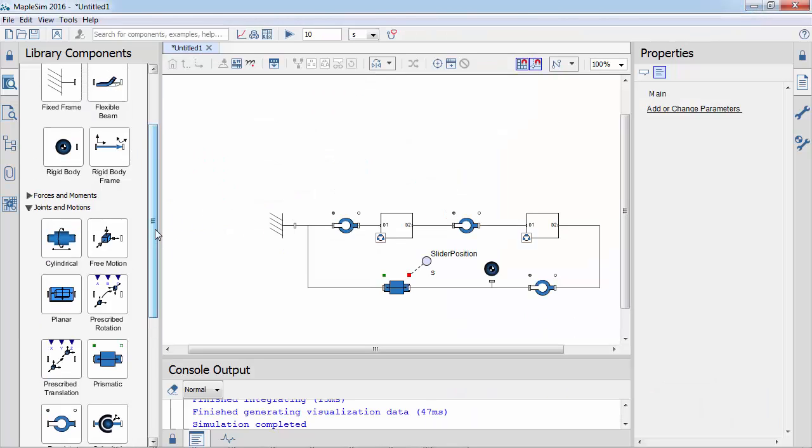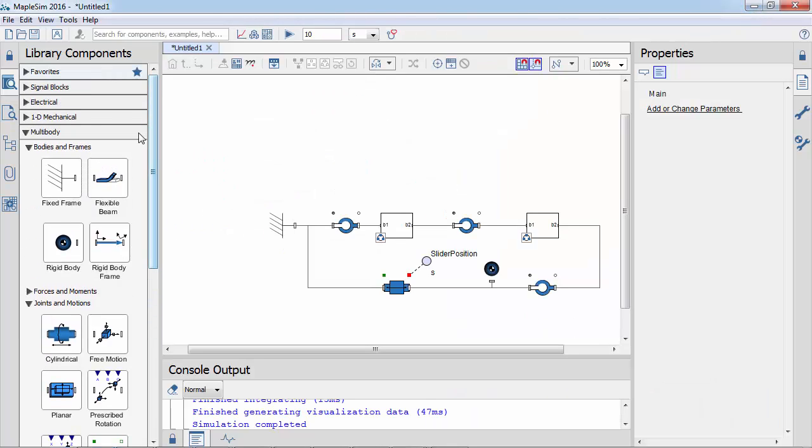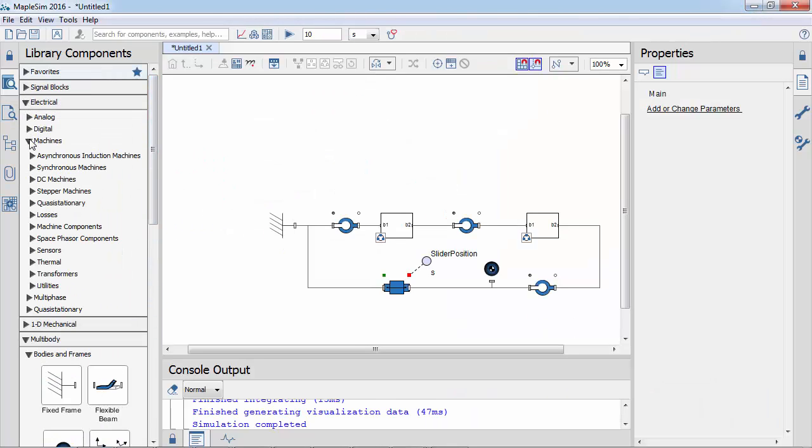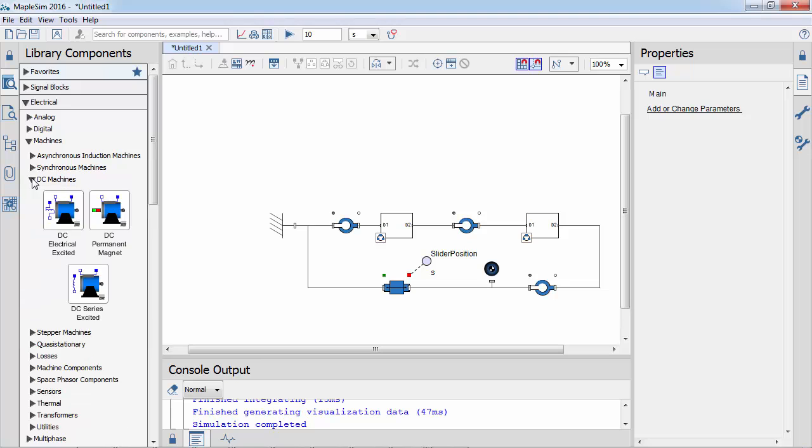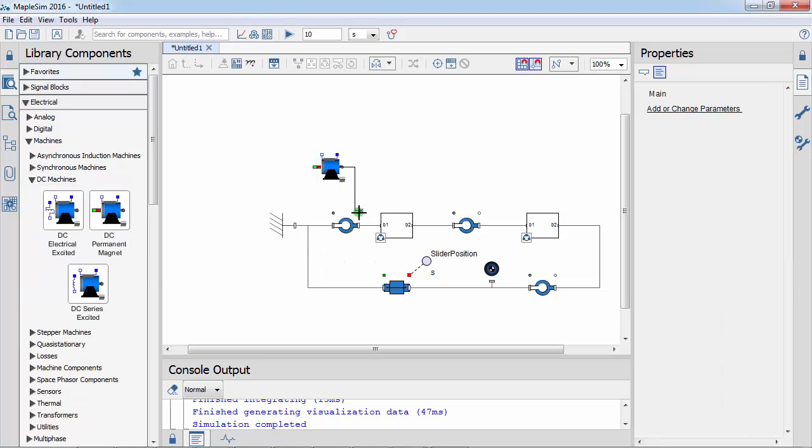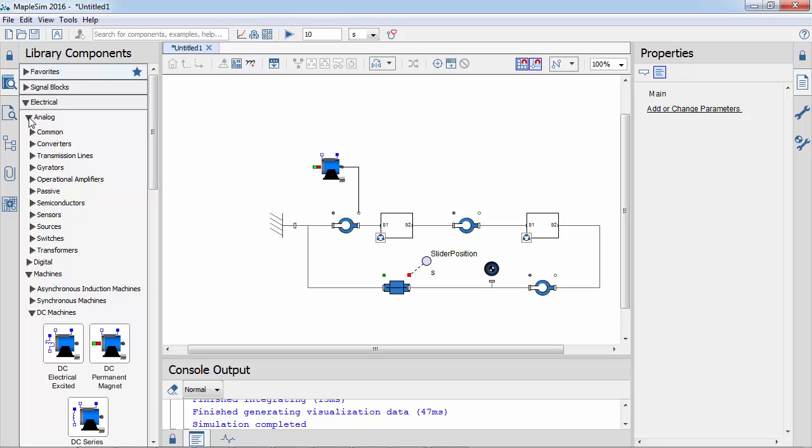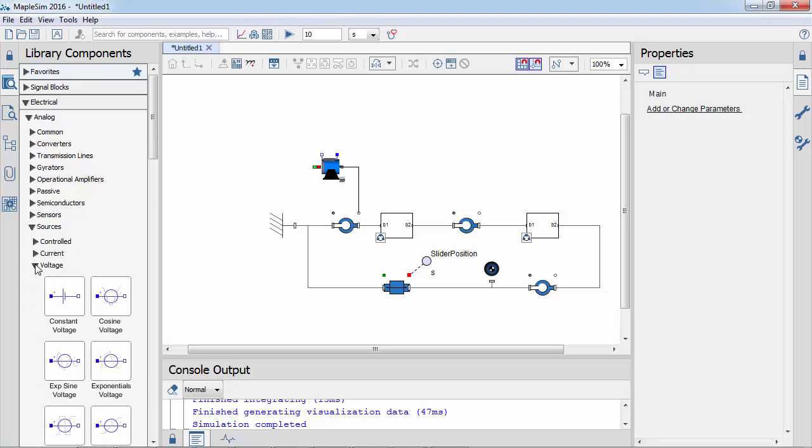Now, let's attach an electric motor to drive the crank. From the electrical library, we can drag in a DC permanent magnet motor and connect its rotational flange to the revolute joint of the crank.